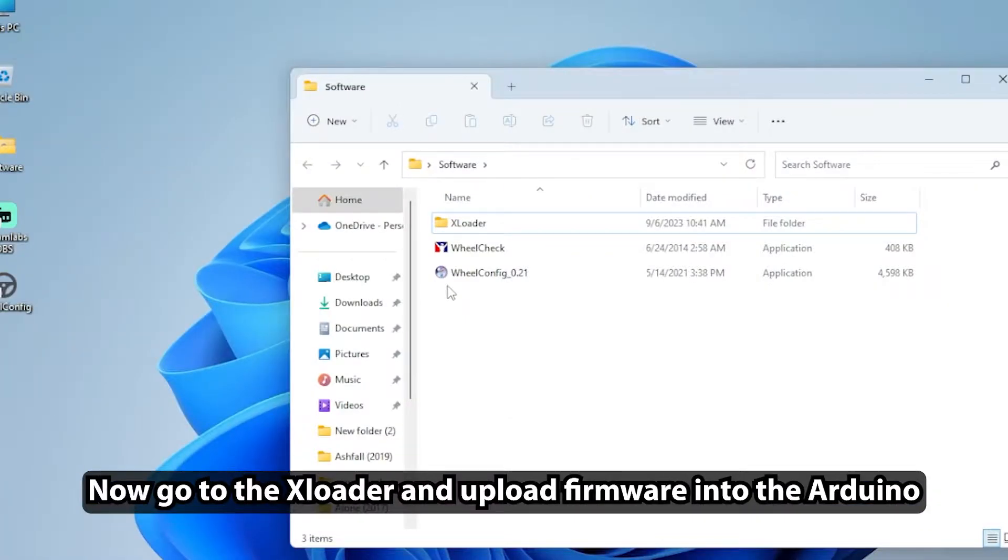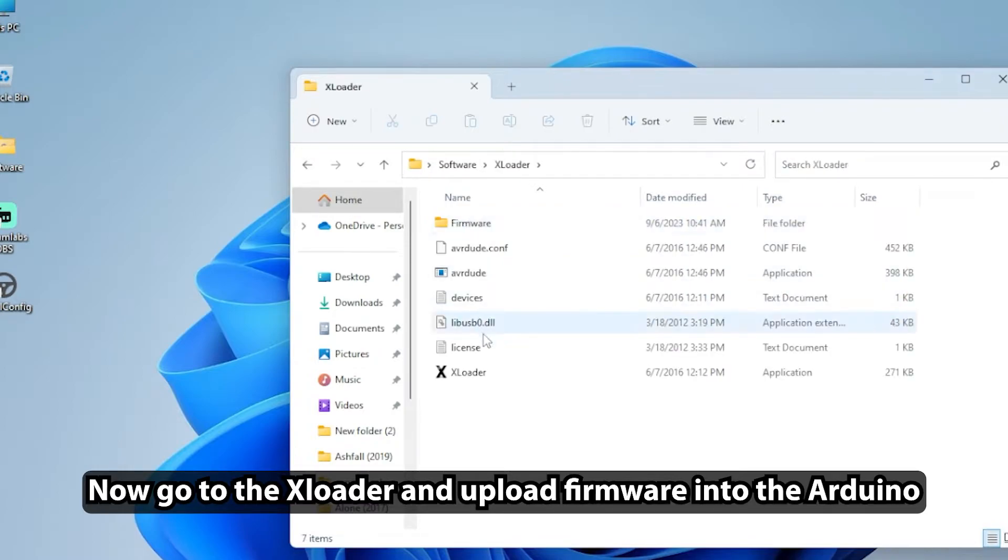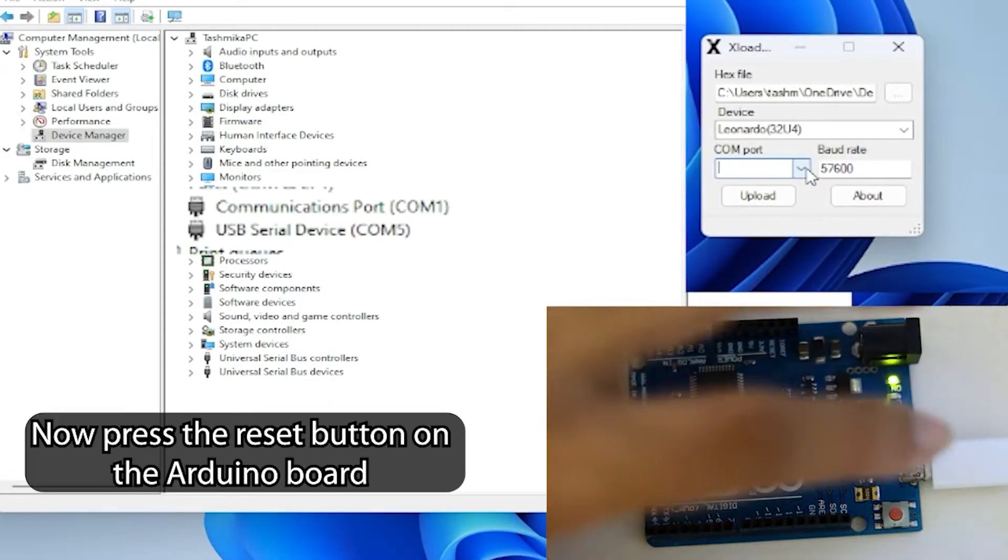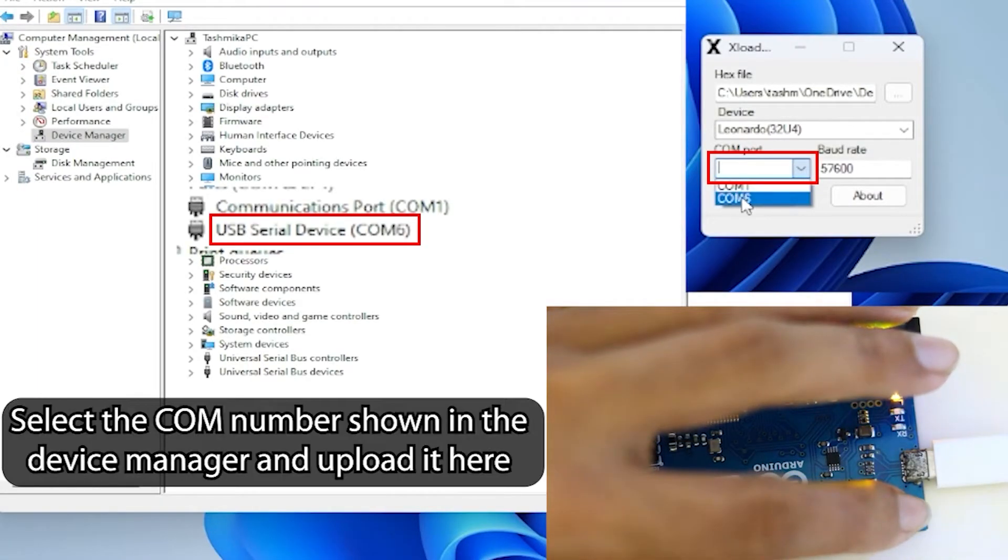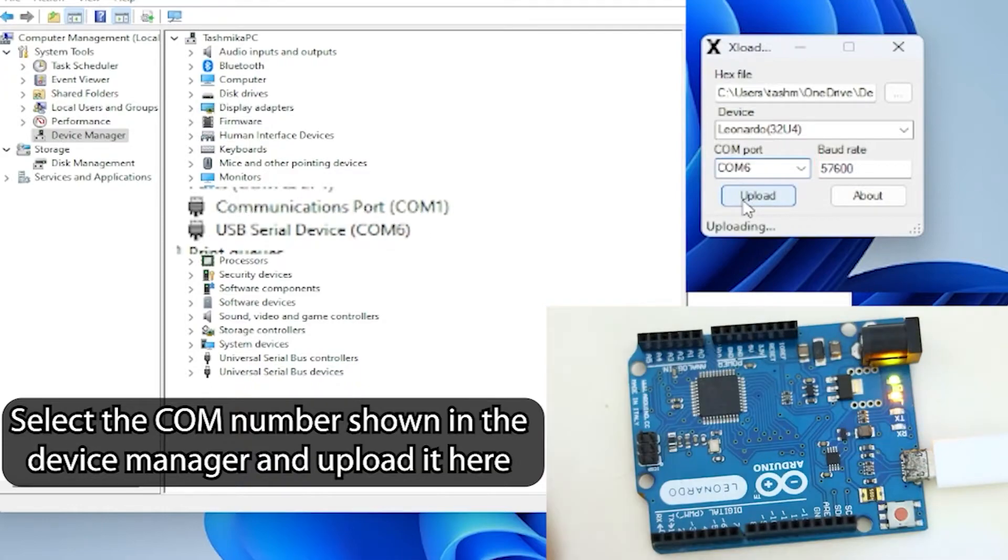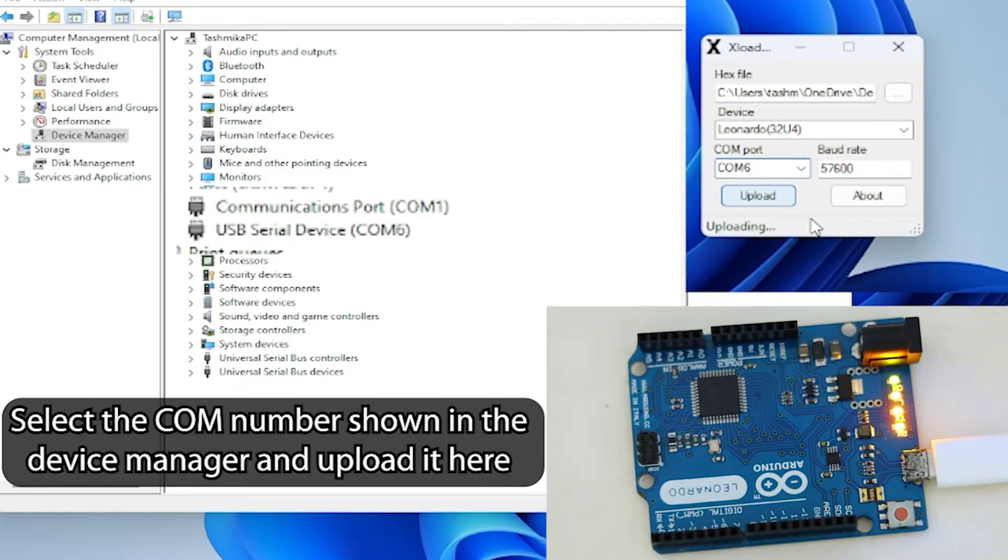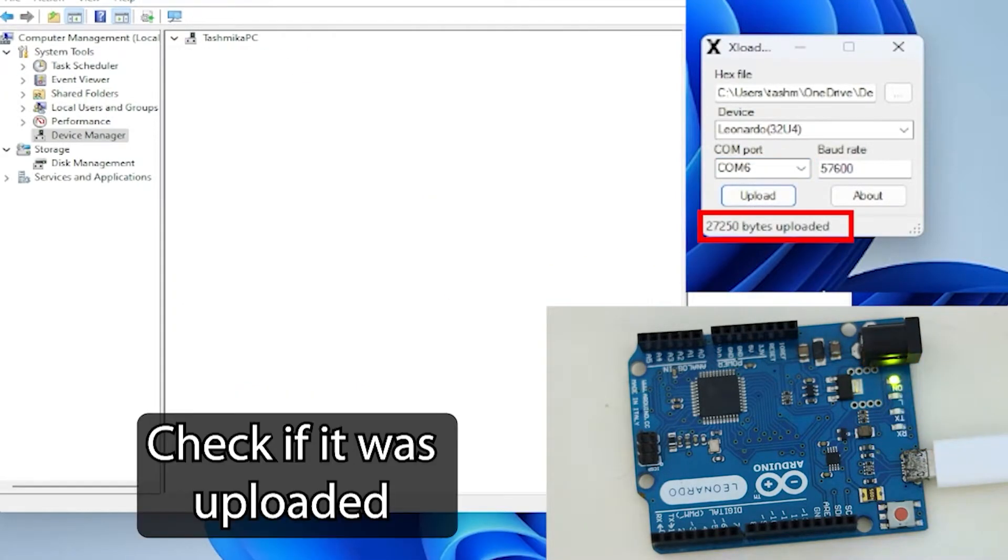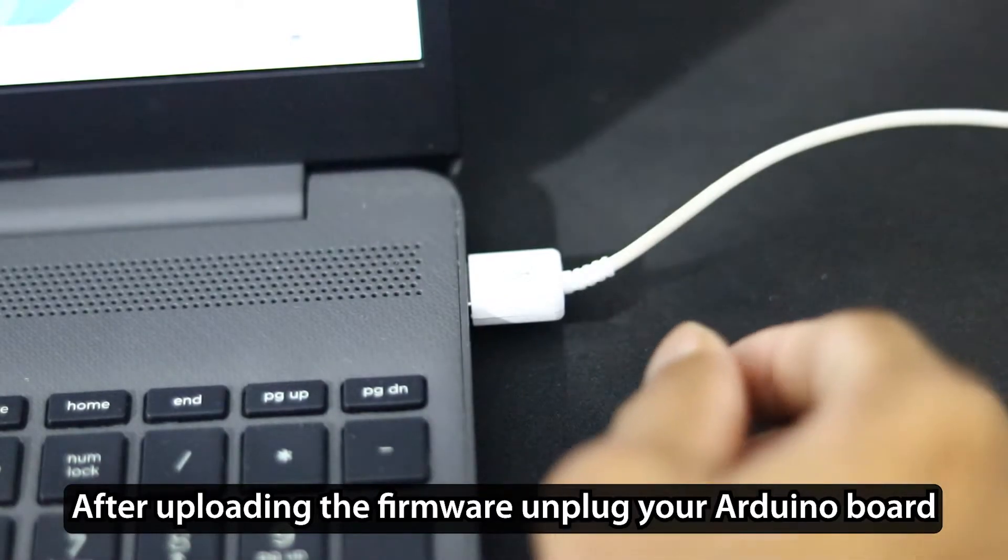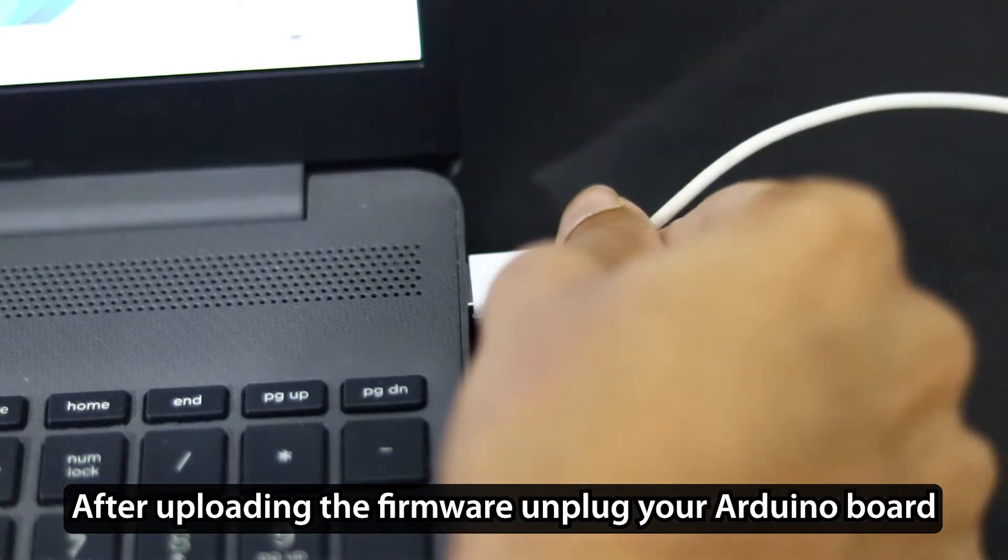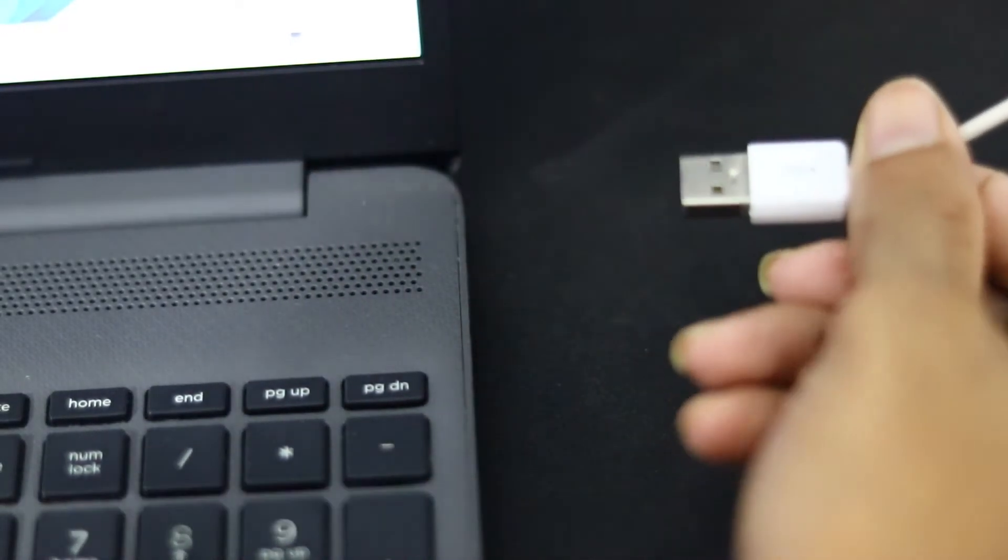Now go to the XLoader and upload firmware into the Arduino. After uploading the firmware unplug your Arduino board. Now restart your computer.